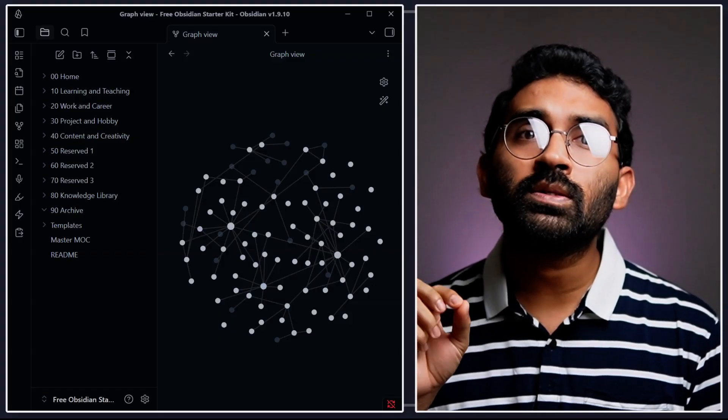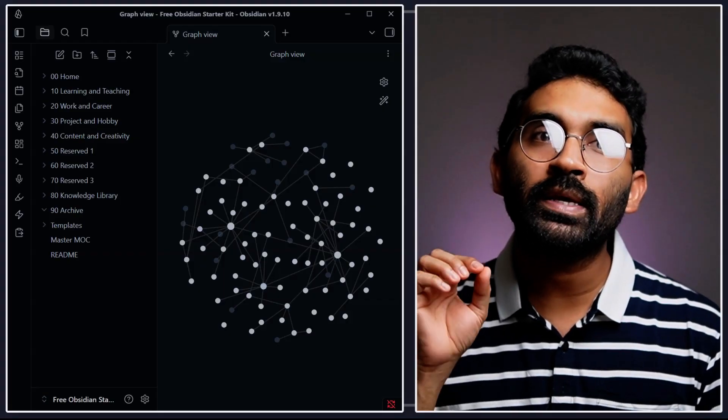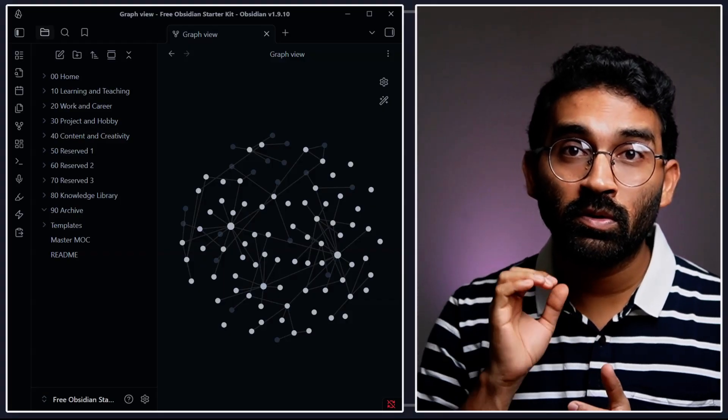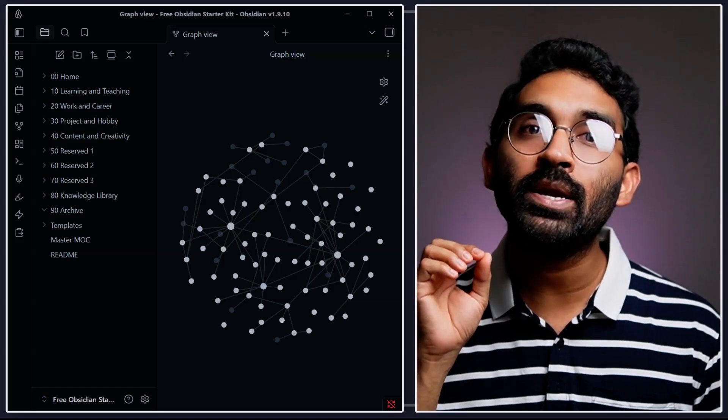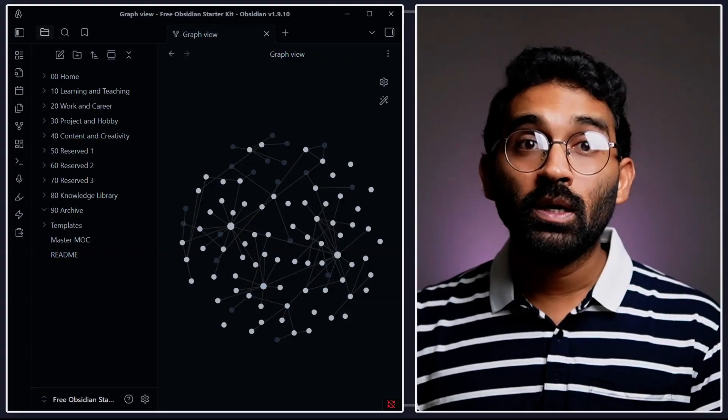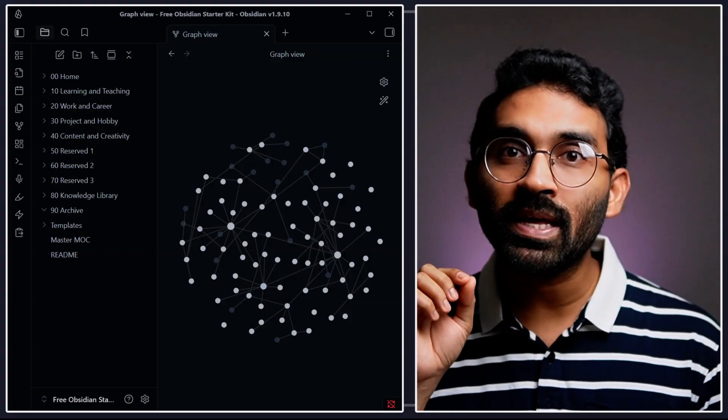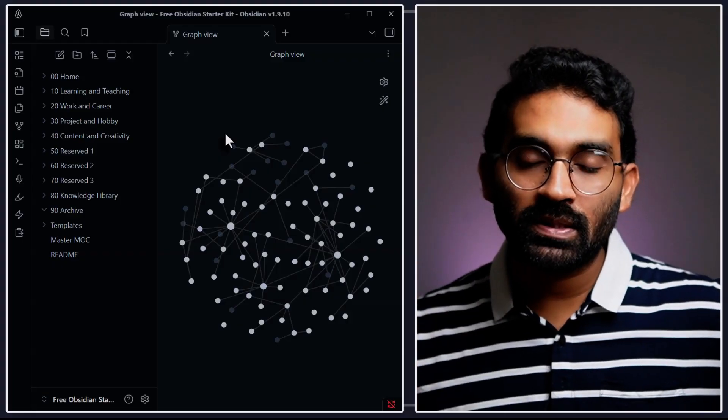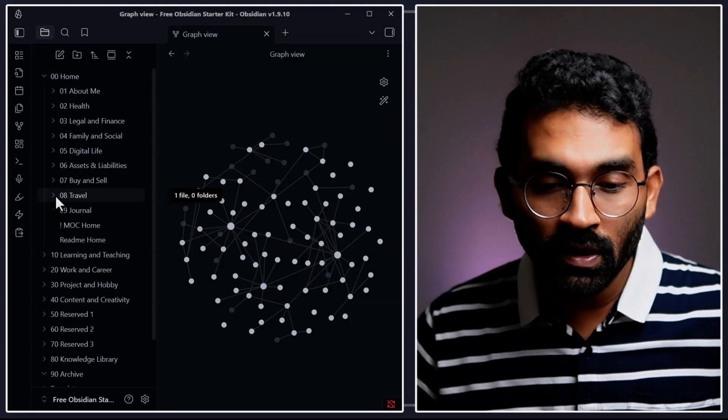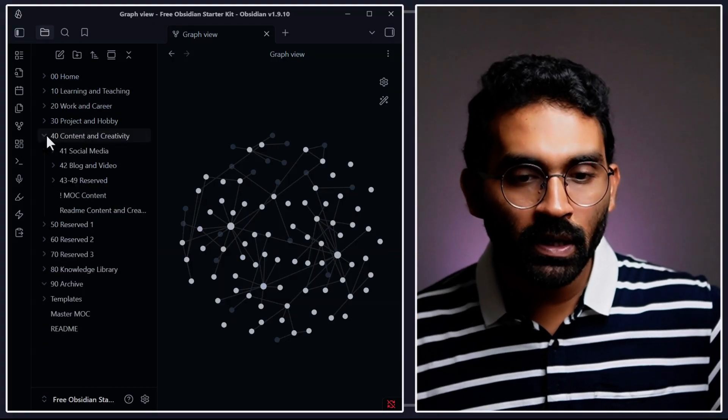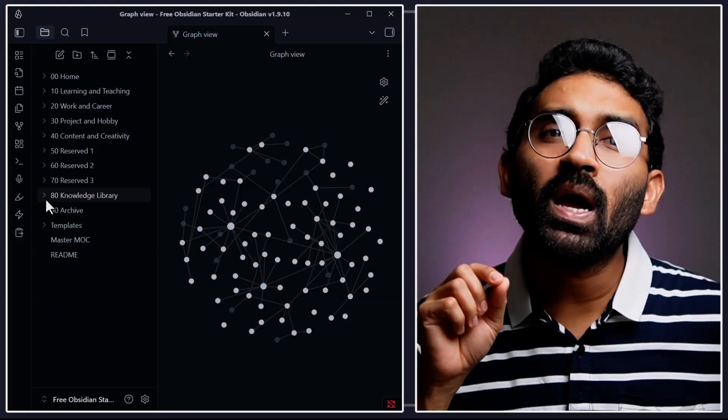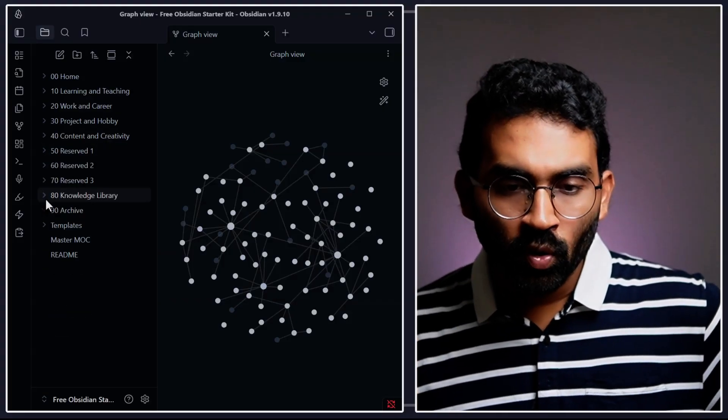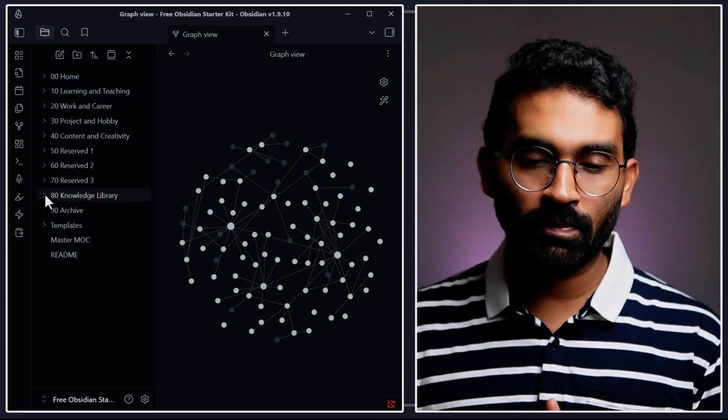So I believe you understand how I actually organized this Obsidian starter kit. I adopted it because it removed all the guesswork. Every note or file gets a clear permanent address. That means no clutter, no second-guessing, and even years from now, I know exactly where to put something and where to find it. Let me zoom in and show you how this actually works. If I go on a trip, I don't need to think twice - it goes under 08 travel. If I'm preparing a new YouTube video, it goes under 40 content and creativity blog and videos. If I'm reading a new book, my note goes straight to book notes.